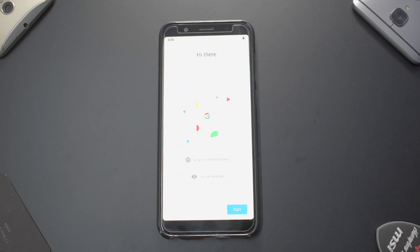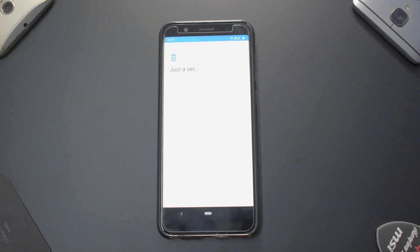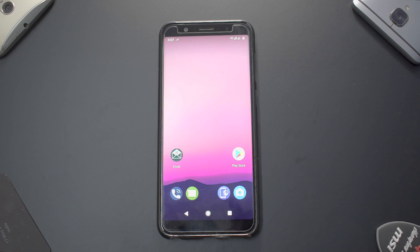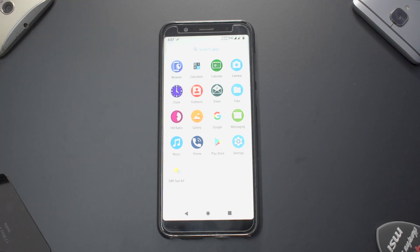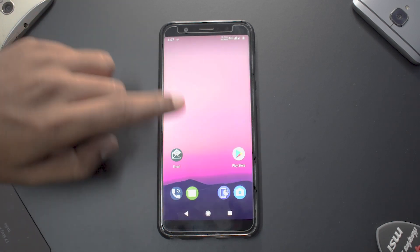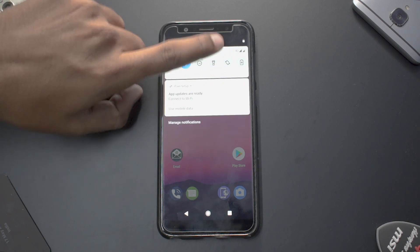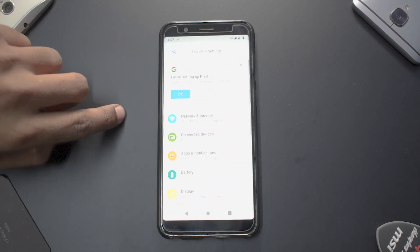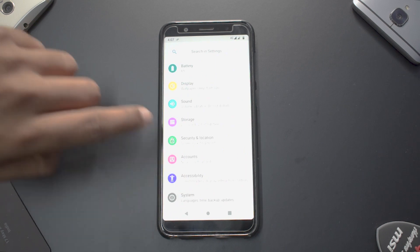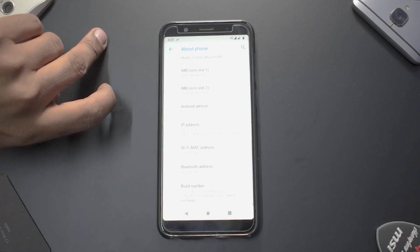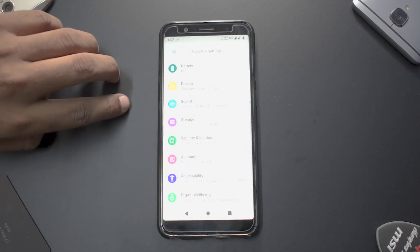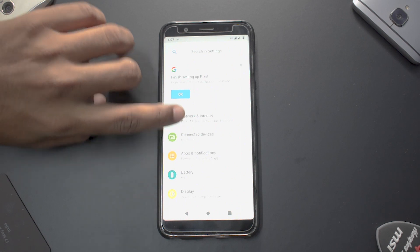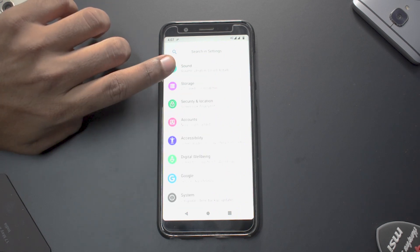We've booted up. I'll quickly skip through setup and show you around the ROM. From first impressions it looks to be a very fast ROM. Going to Settings > System > About Phone, we have Android version 9 and the security patch is dated 5th September.